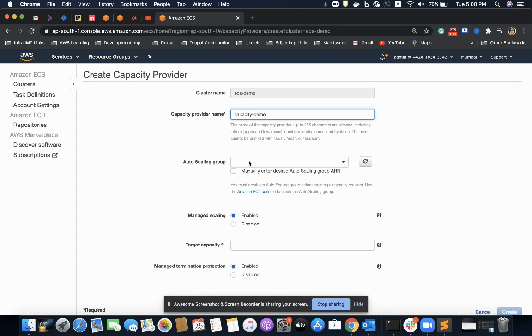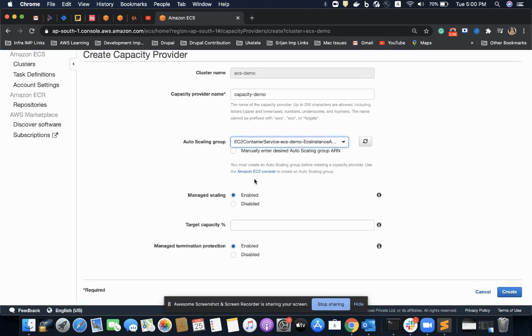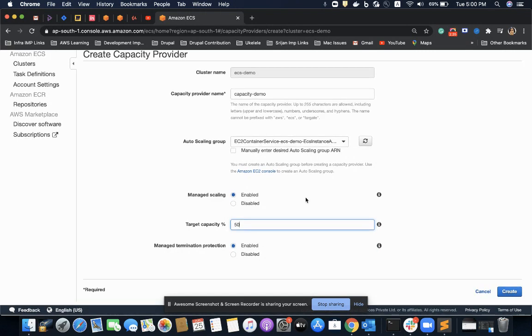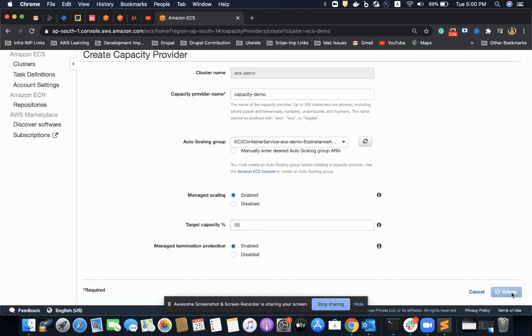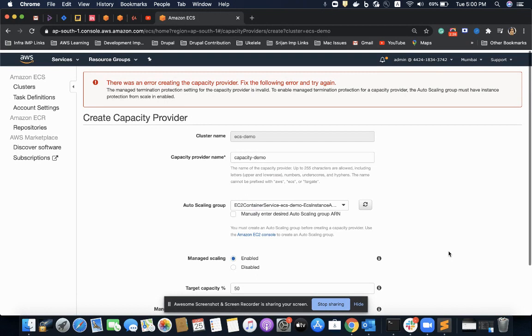I'm creating a demo scaling policy with the auto-scaling group I just created. I'm defining a scaling policy where if my CPU utilization reaches 50 percent, then scale up or scale down depending on the situation.